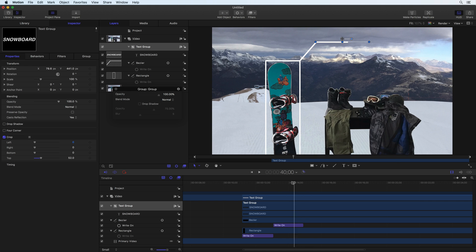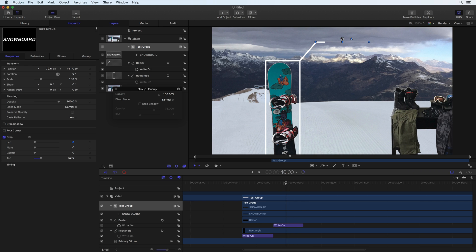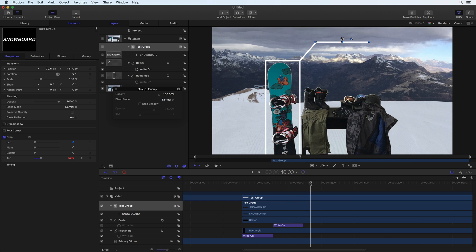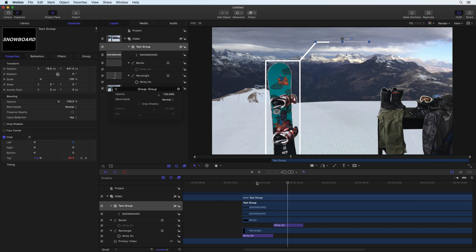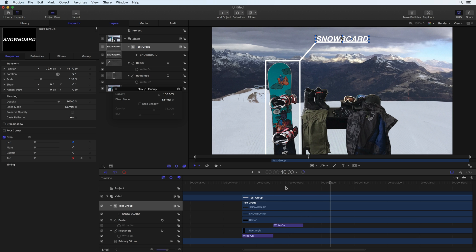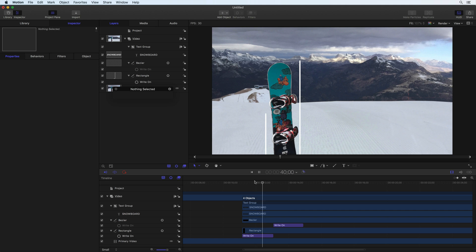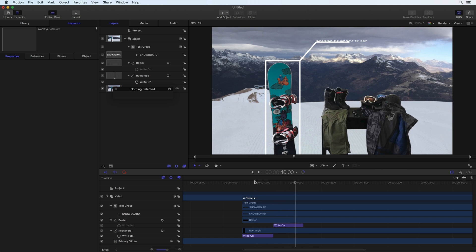Next, move the playhead to the moment you want the text to start growing. Next to the top property, press the Add Keyframe button. Move the playhead forward to the moment all of the text should be displayed. Adjust the top property to 0. Playback the project. The animation is starting to look better, but it is not beginning or ending at the correct times.